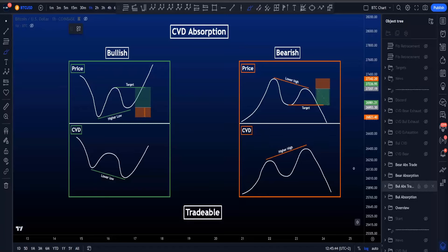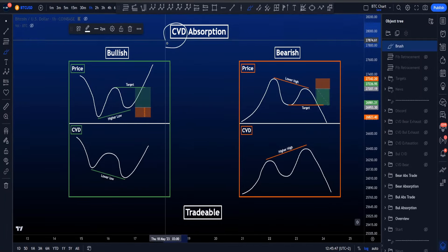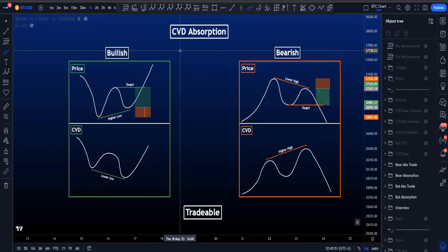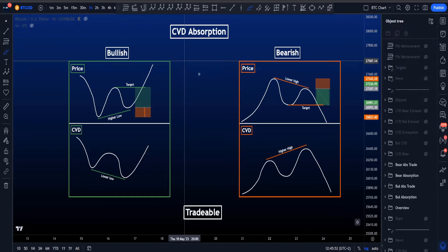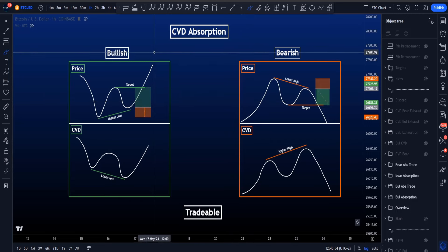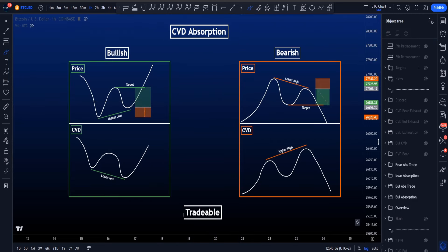Hi everyone. I'm going to show you how to use a very powerful indicator in trading called CVD. It is a tool that I really love to use myself and something you will see in many of my update videos. In this video, I'm going to talk to you about CVD absorption and also how to trade it.